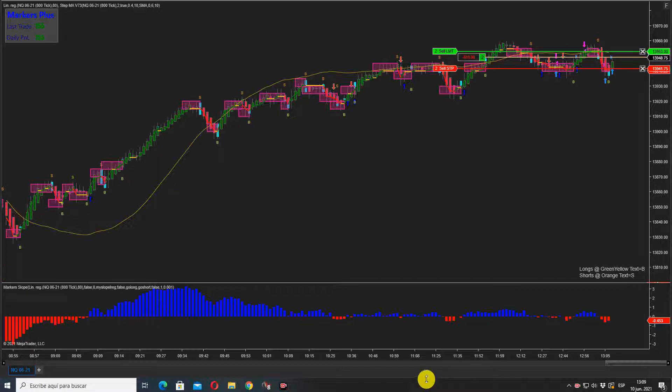Order filled, going to the upside. Market is trading very slowly.